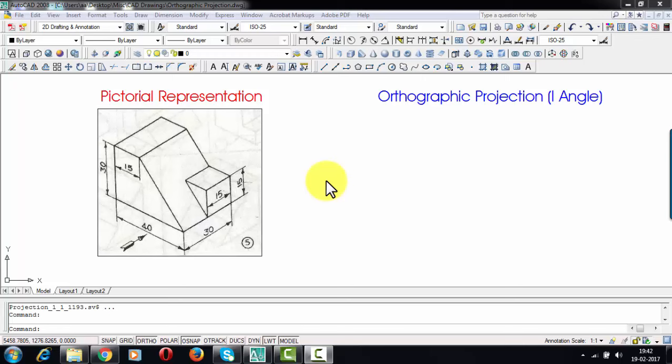Before watching this video I would recommend all of you to watch my video on orthographic projections and introduction, as it is going to give you a very clear picture as to what orthographic projection is all about, what is first angle projection, what is third angle projection, what are the symbols, and what are the differences between these two kinds of projection systems. If you want to see that video tutorial there is a link down below in the description.